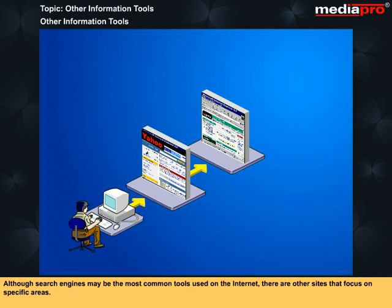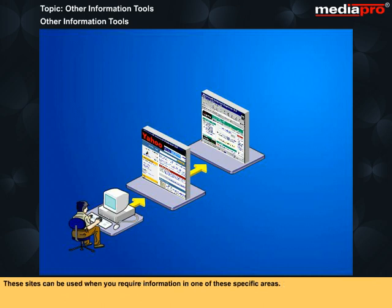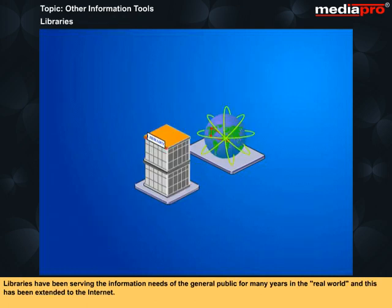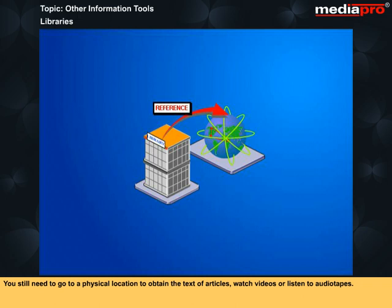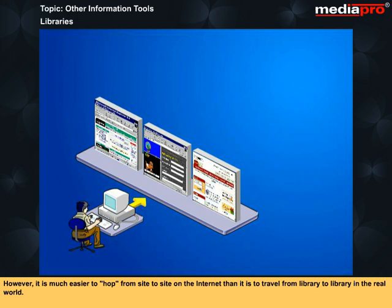Although search engines may be the most common tools used on the Internet, there are other sites that focus on specific areas. These sites can be used when you require information in one of these specific areas. Libraries have been serving the information needs of the general public for many years in the real world and this has been extended to the Internet. The one drawback of libraries on the Internet is that most of them can only provide references. You still need to go to a physical location to obtain the text of articles, watch videos or listen to audio tapes. However, it is much easier to hop from site to site on the Internet than it is to travel from library to library in the real world.